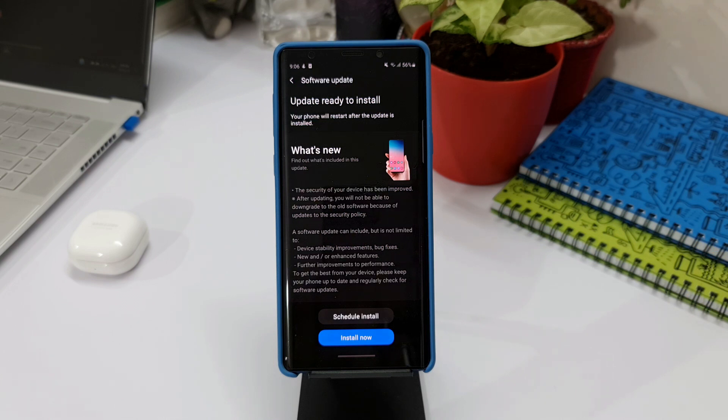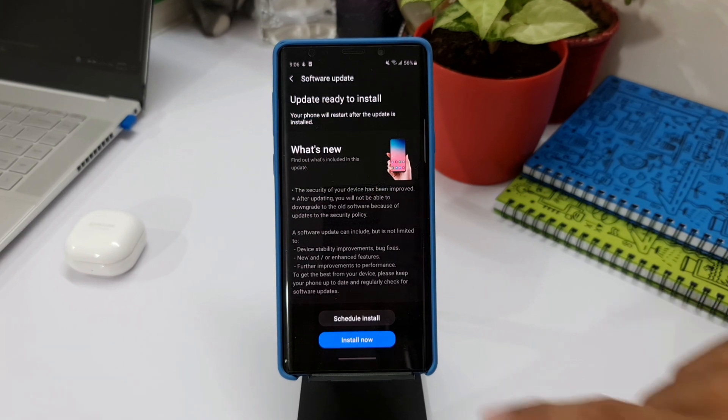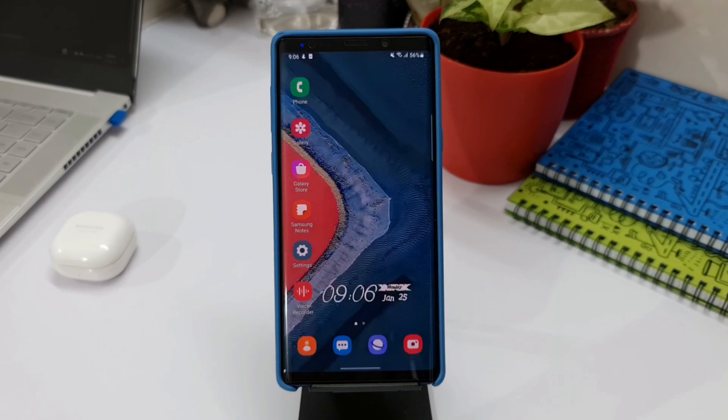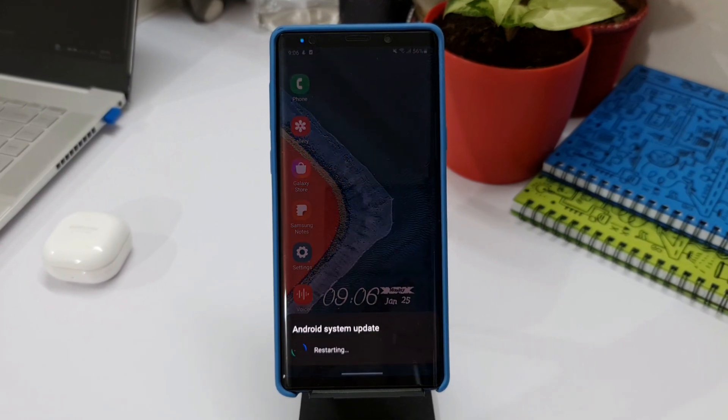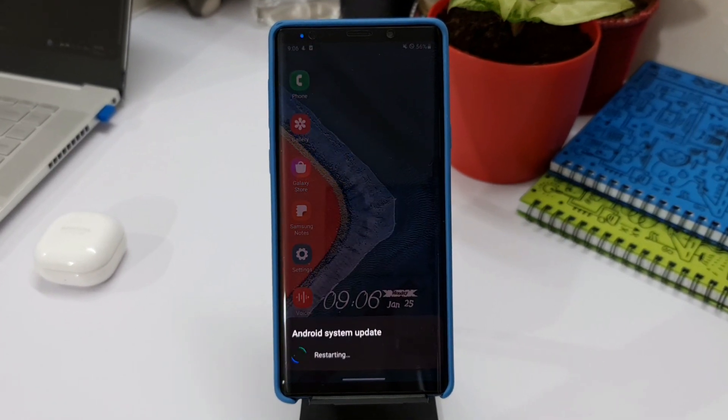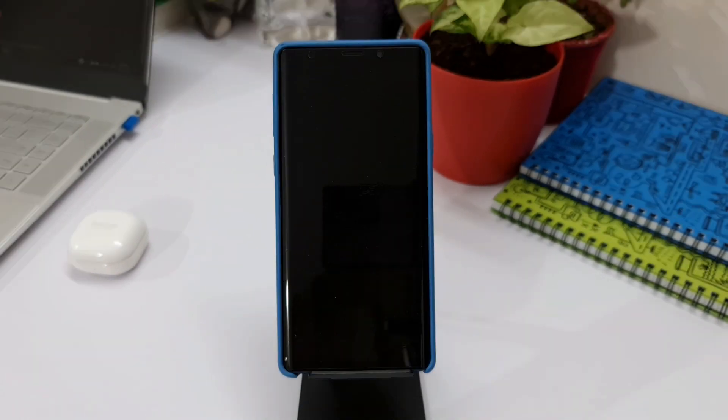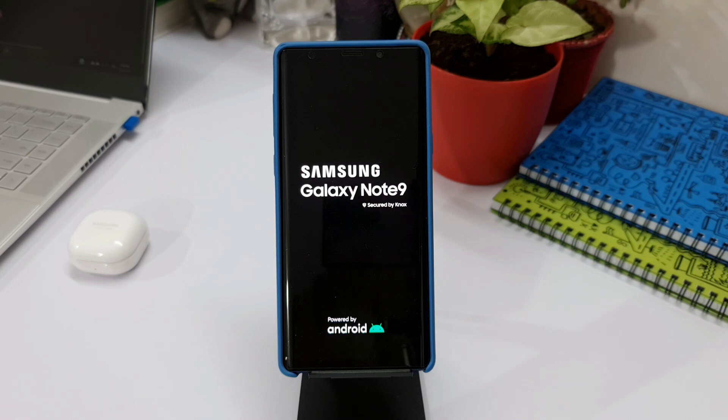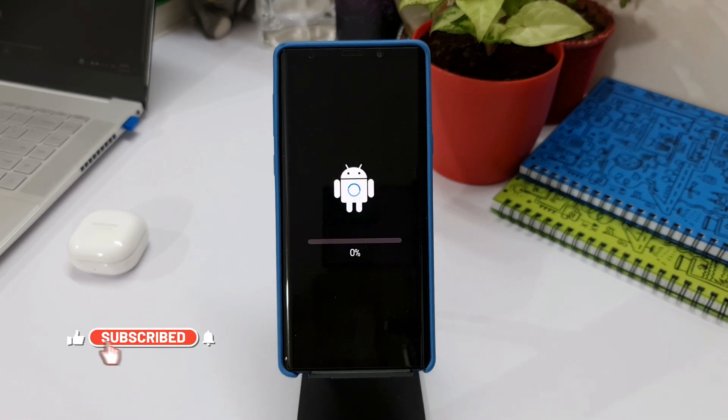I will be updating these security patches. At least I'll be rest assured that the security of the phone will be taken care of. It's good to see Samsung releasing the January security patch in January itself, and I'm hoping that Samsung will continue this support for Samsung Galaxy Note 9 for at least a while.